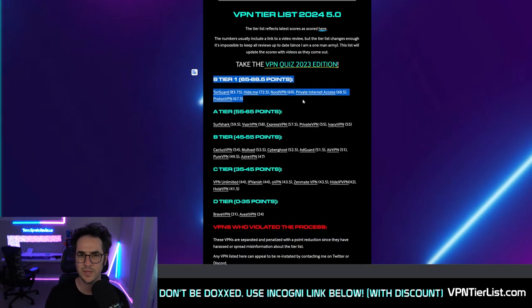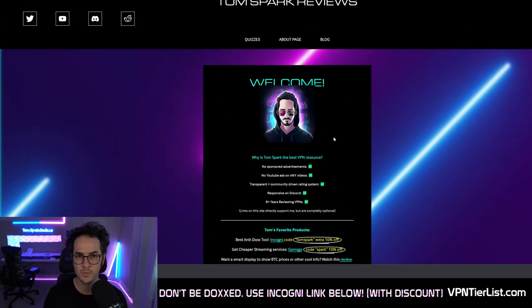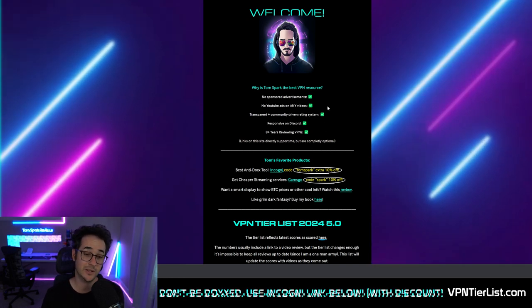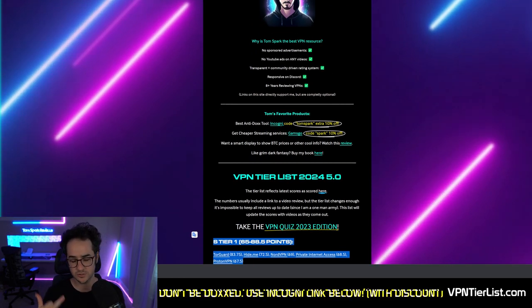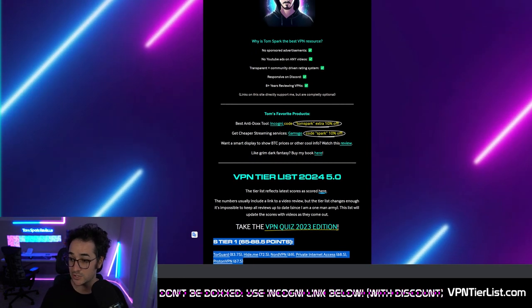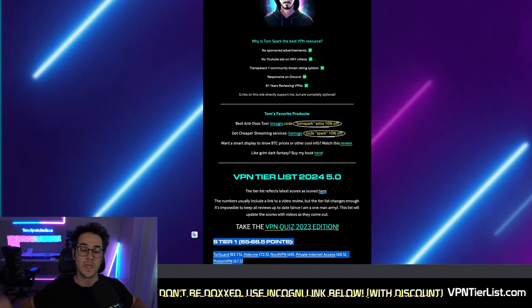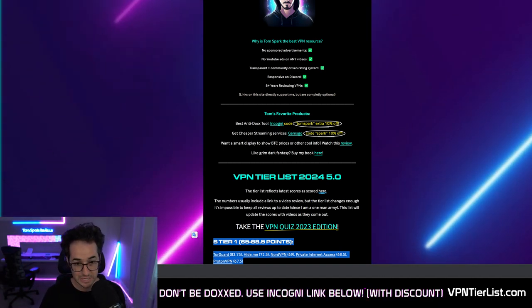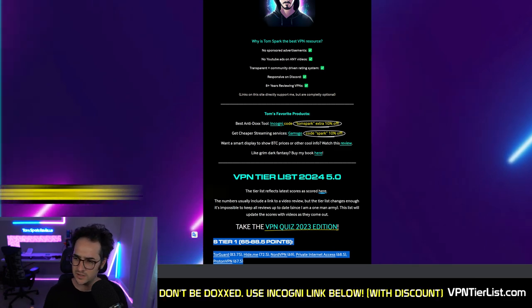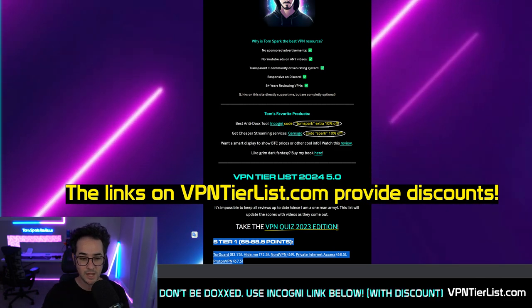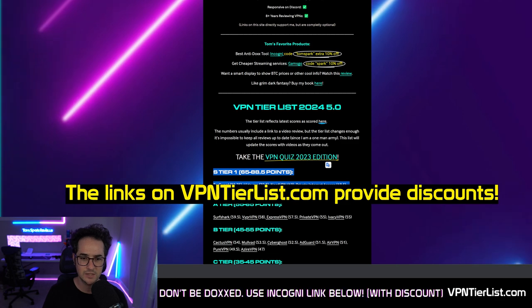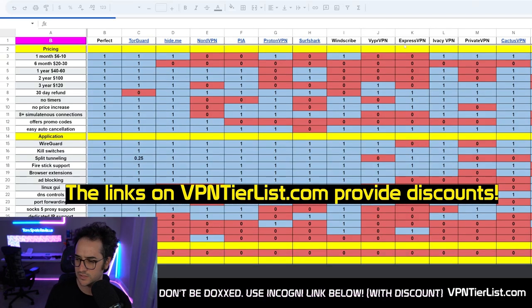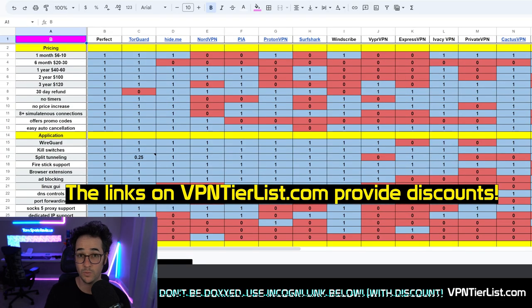I would recommend using an S tier VPN rated on vpntierlist.com. The only objective rating system on the internet when it comes to VPNs because I use no sponsored ads on my channel and I'm not sponsored by any VPN or work for any of them either. I've been reviewing VPNs for eight years, so you've come to the right place. Check out my S tier rated VPNs and you can check out the data table here as well to see exactly which ones are better and why.